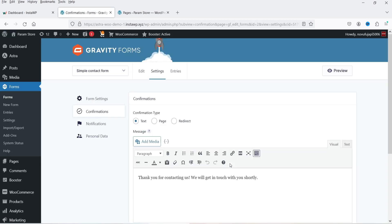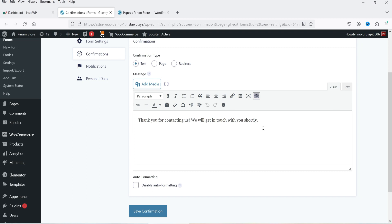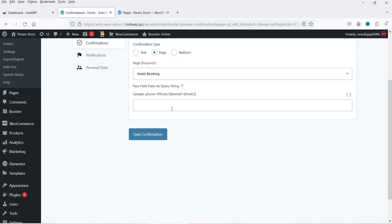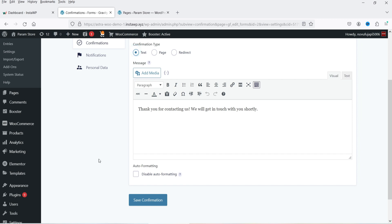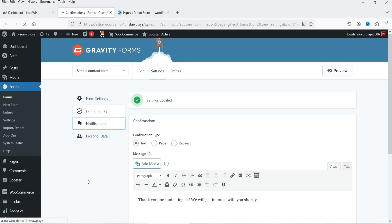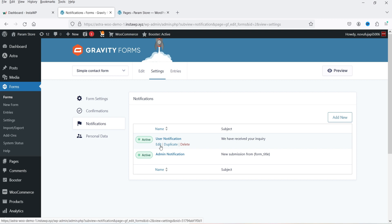The next setting is Confirmation. Click on Edit. There are three confirmation options: Text, Page, or Redirect. Under Text we have the default message: 'Thank you for contacting us, we will get in touch with you shortly.' Under Page you can select a page from the dropdown to redirect to after submission. Under Redirect you can enter a URL. I'm going to select Text and save the confirmation so it will show only a message after the form is filled.